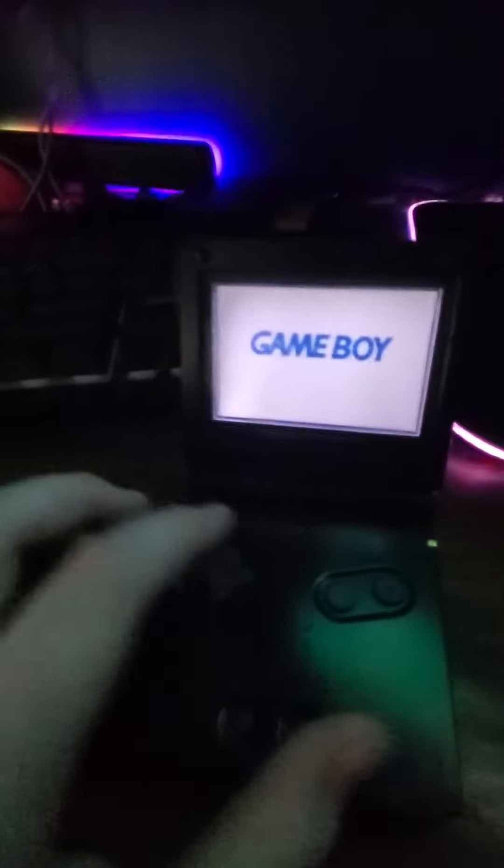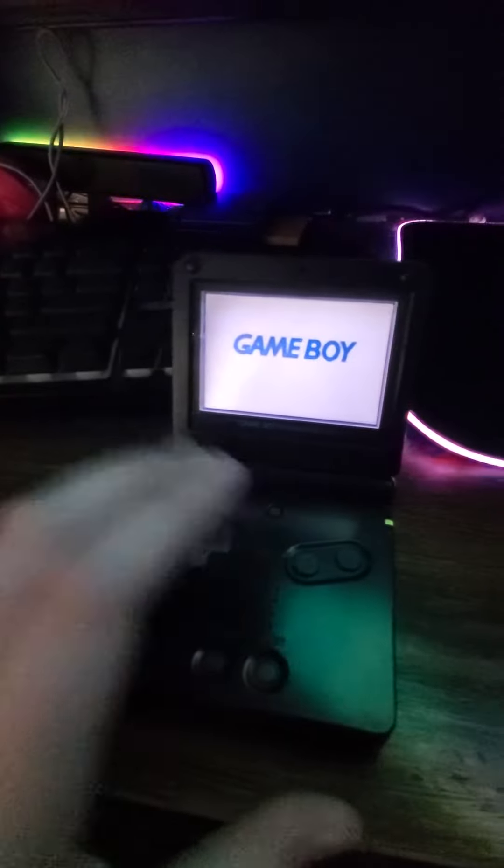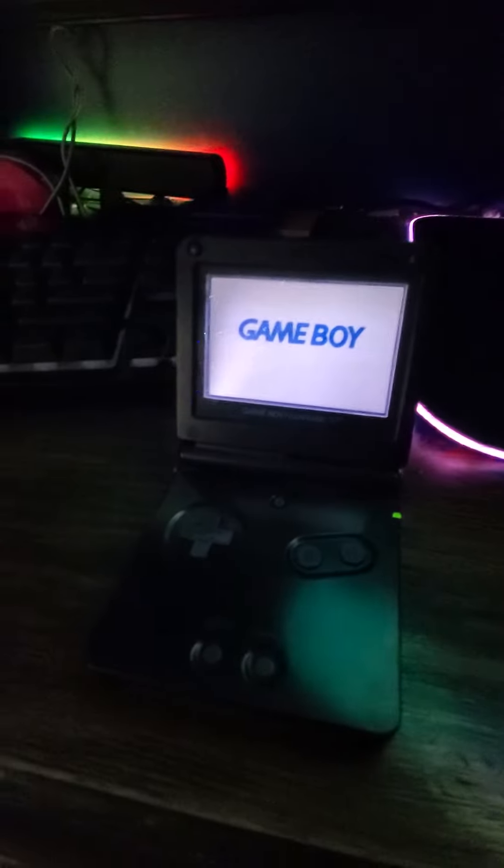Now what this was actually meant to do is to use the Game Boy Advance as a controller for the GameCube.